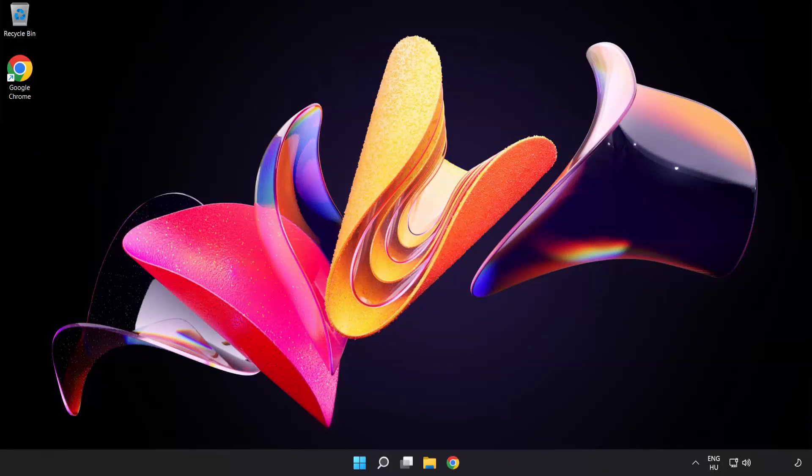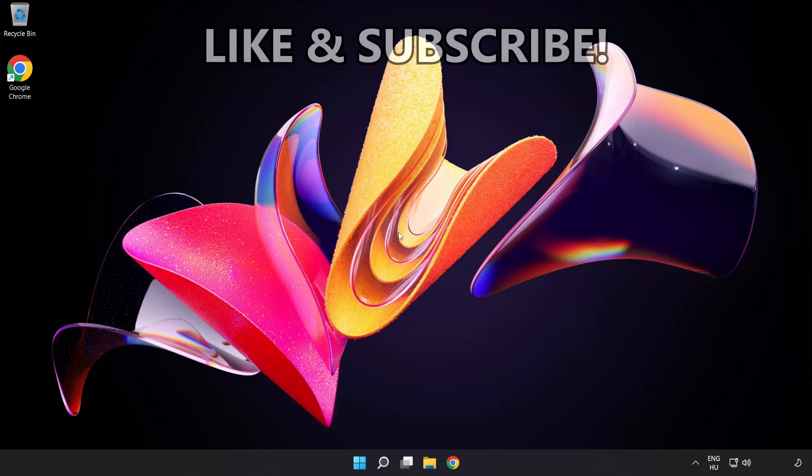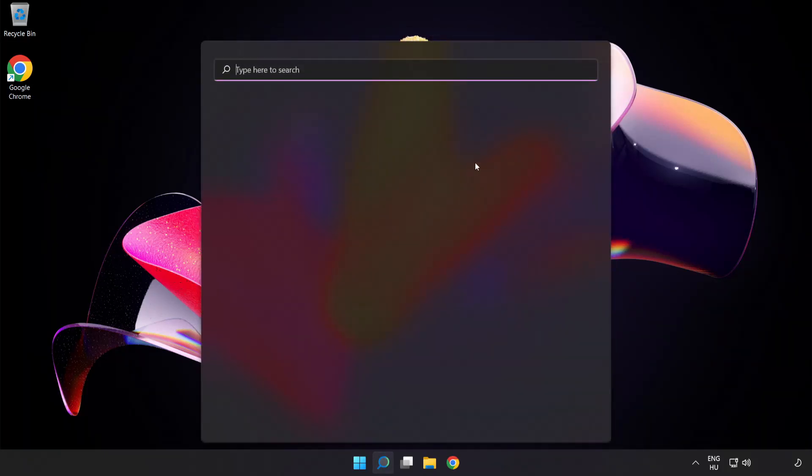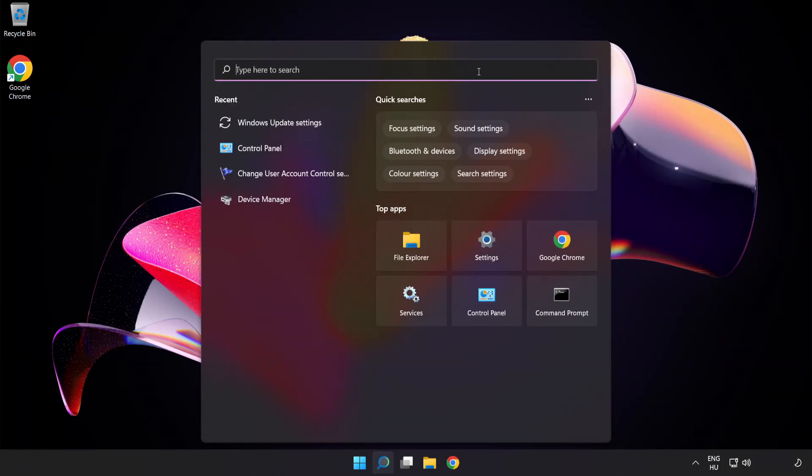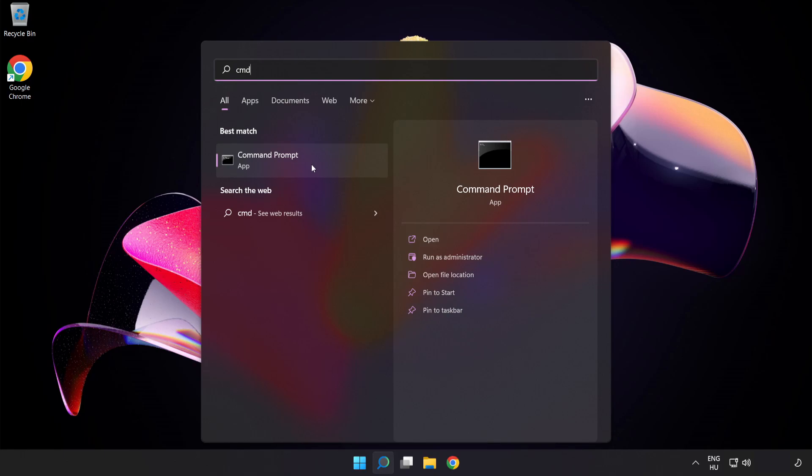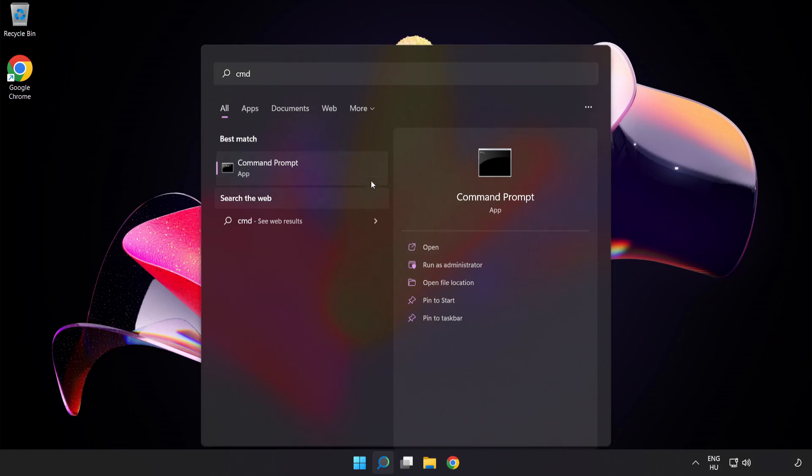Welcome to this video. I'm going to show how to fix connection issues. Click the search bar and type CMD. Right-click Command Prompt and click Run as Administrator.